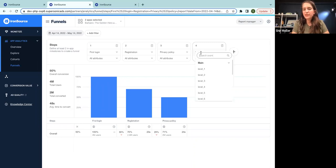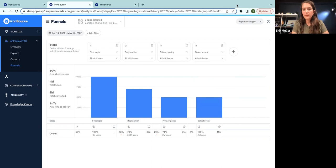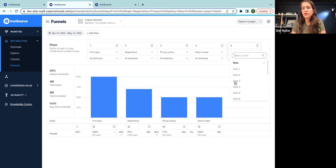After they accepted the privacy policy, they have to select an avatar. And then for the final step, we will define our goal, which is finish the tutorial.